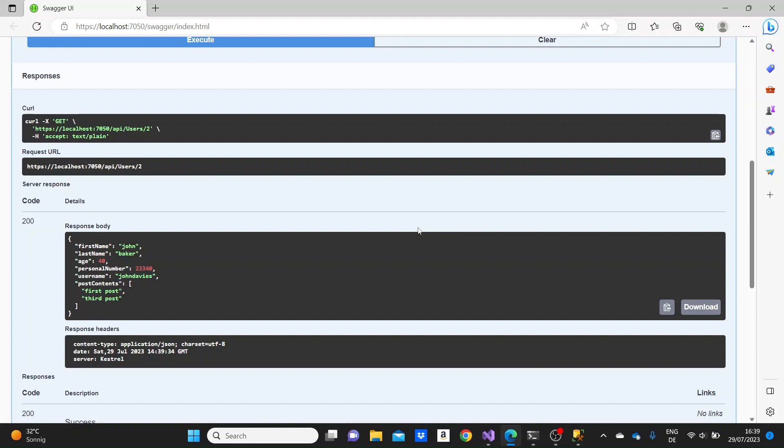So yes, that was how one-to-many relationships in web APIs work in ASP.NET Core. I'm also gonna show you the many-to-many relationships in the very next video. So make sure to subscribe for more and thank you so much for watching.